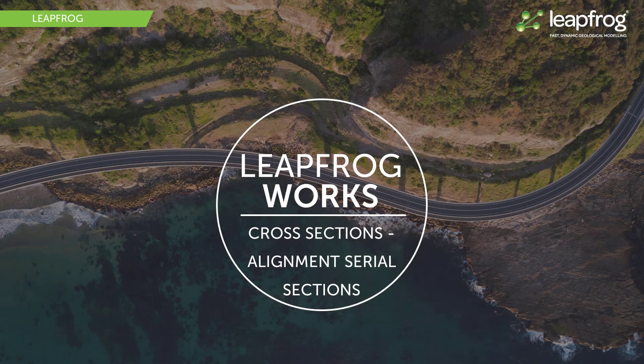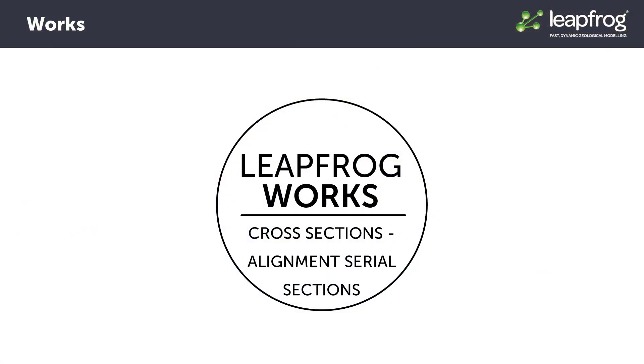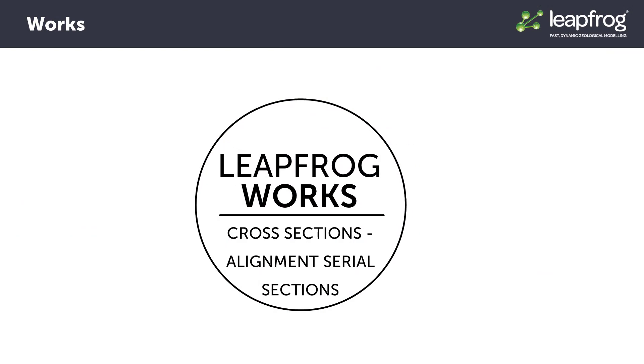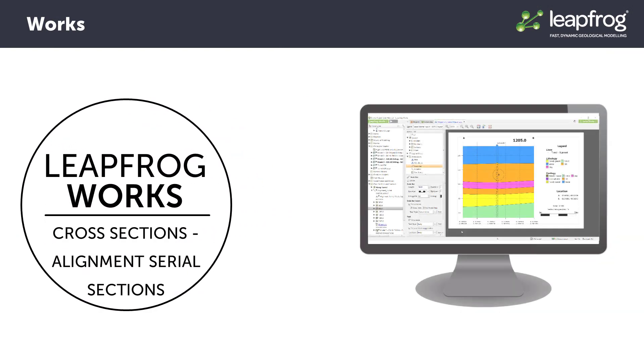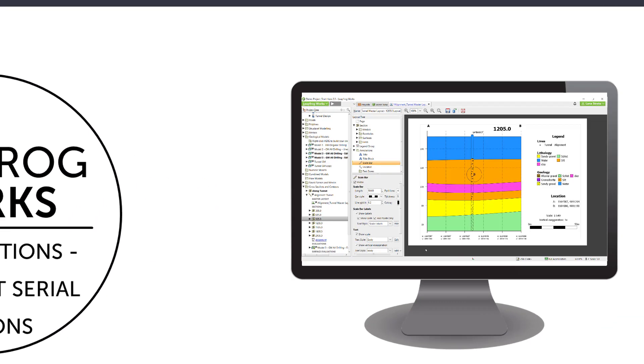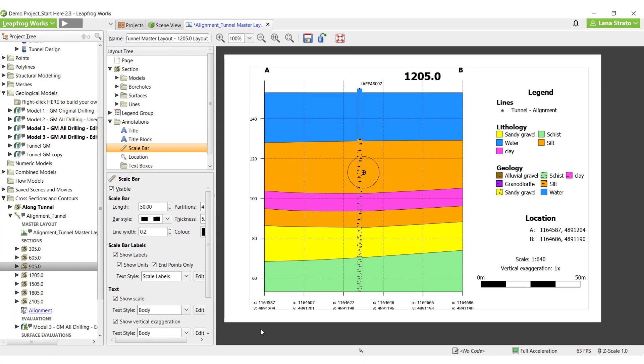Cross-sections are a powerful tool for facilitating communication between the different stakeholders on your projects. Leapfrog Works provides several tools for creating and sharing these informative sections with your project stakeholders.